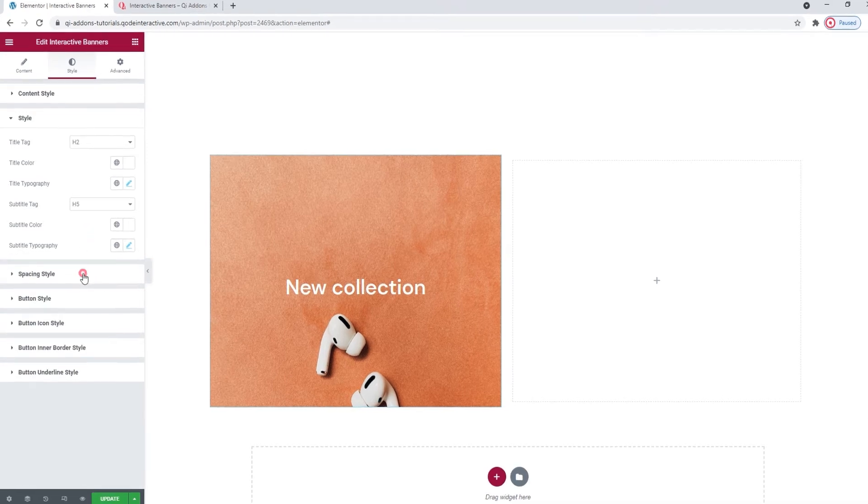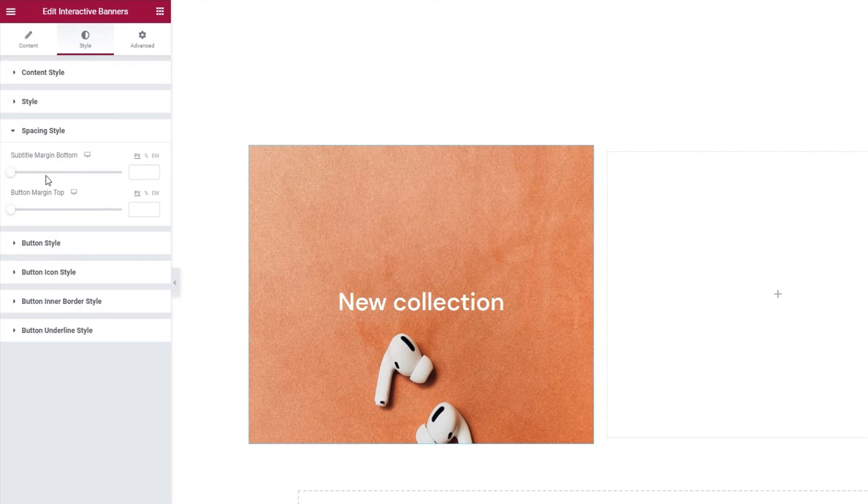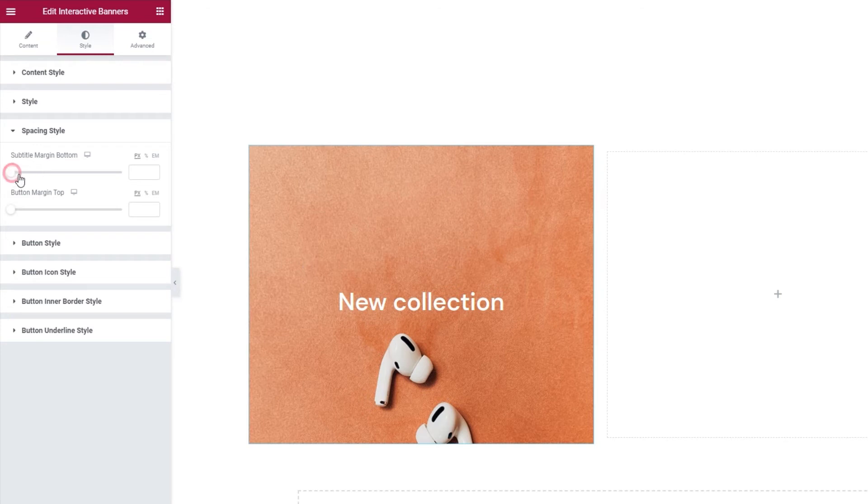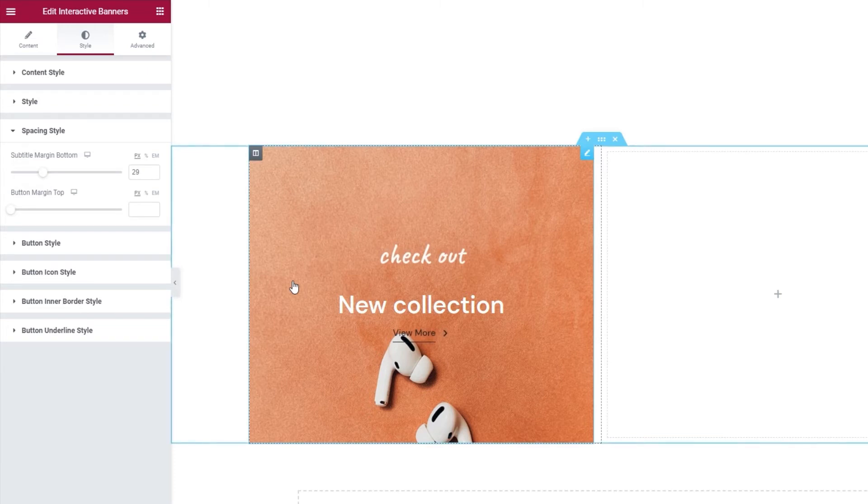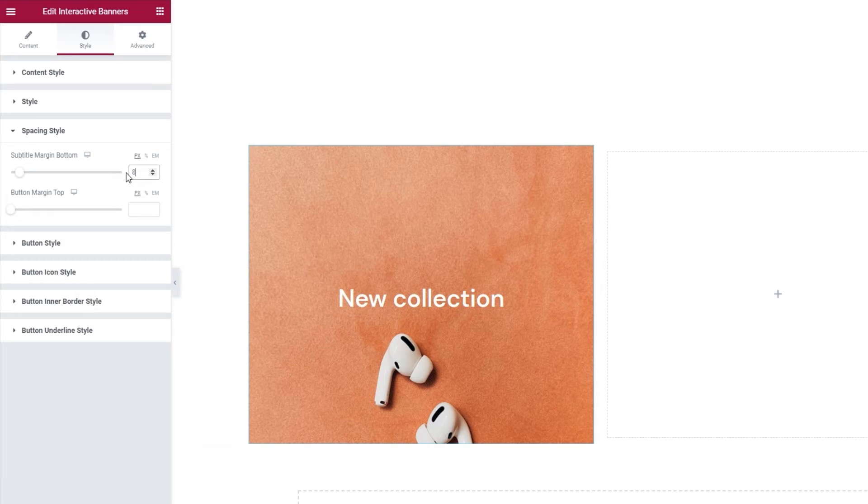Our next section is for spacing style. The settings here include the subtitle margin bottom. So, right now, we have some space below the subtitle. If I start to increase it, well, we can see it's pushed the title text a bit down. And when we hover, there's more space between the subtitle and the title. I'll set 8 pixels for this.